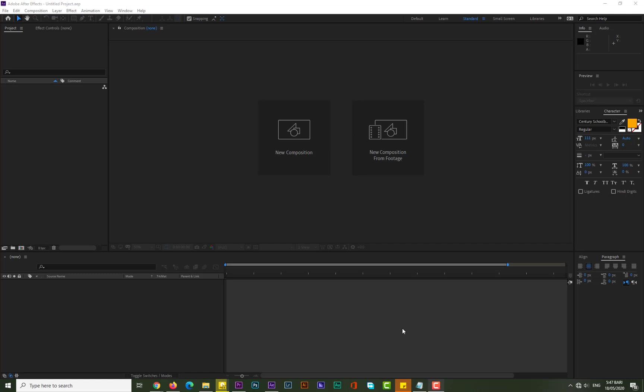Hello guys, welcome again to another After Effects tutorial. Today I come up with a new After Effects tutorial and in this tutorial I will show you how I made glitch effect, so it's interesting and easy.